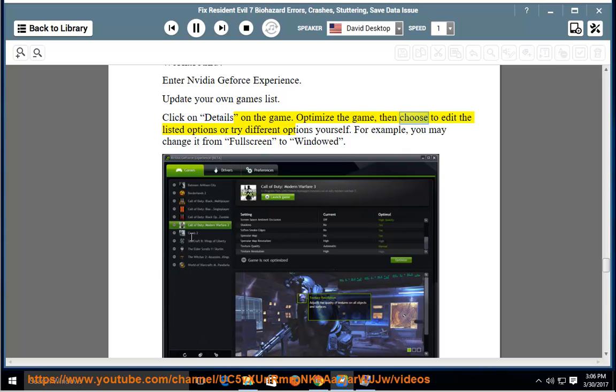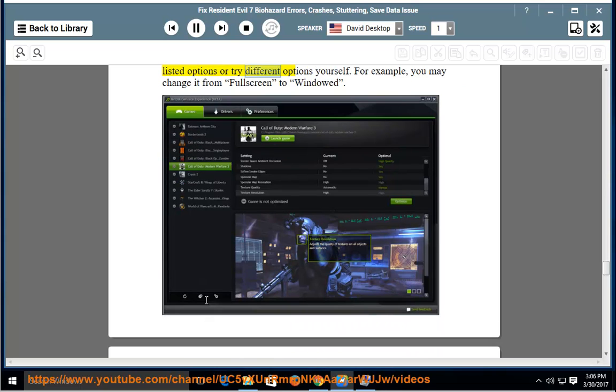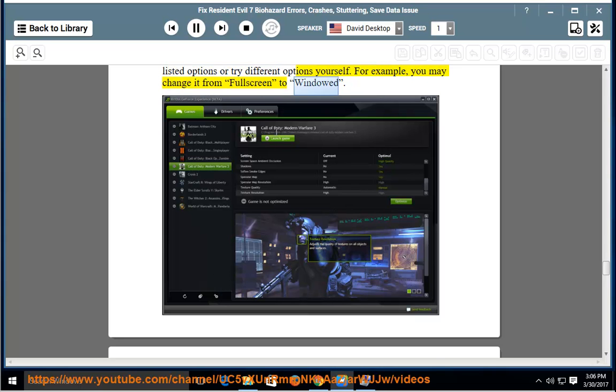Optimize the game, then choose to edit the listed options or try different options yourself. For example, you may change it from fullscreen to windowed.